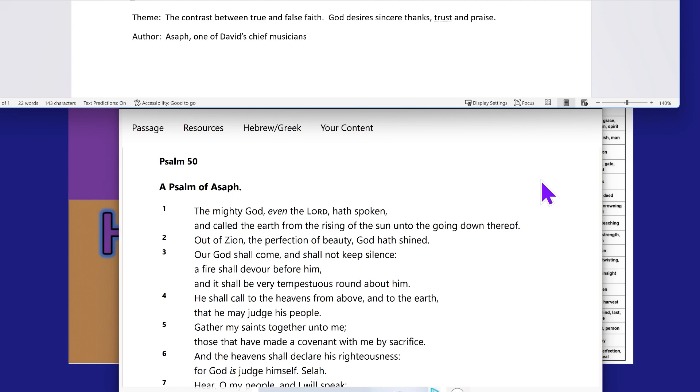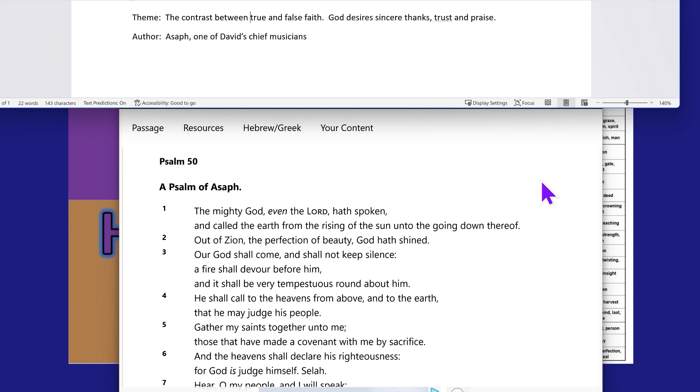The mighty power, even the Lord Yahweh, Hashem Yahwashai, has spoken and called the earth from the rising of the sun until the going down thereof. Out of Zion, the perfection of beauty, the Most High have shined. Our power shall come and shall not keep silence. A fire shall devour before him, and it shall be very tempestuous round about him. He shall call to the heavens from above and to the earth, that he may judge his people.